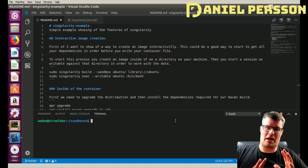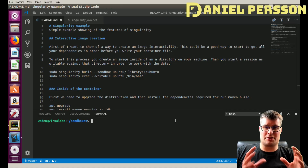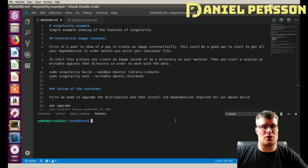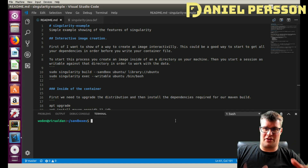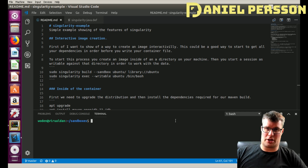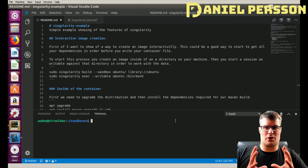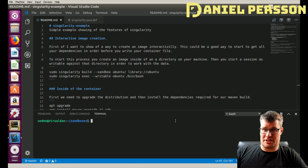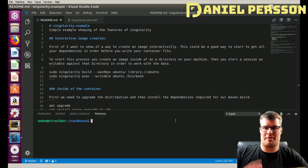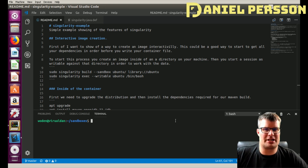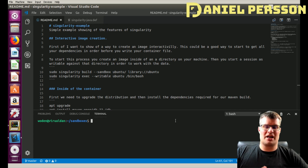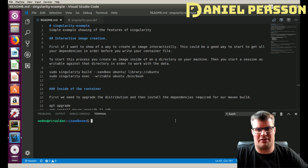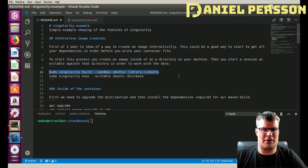First off we're going to look at how you build containers. Containers can be built in the same way as you do in Docker — you can have a definition file and then build your container — but you can also do it by actually starting a container in an operating system and working with that container in a writable mode in order to create your container structure.